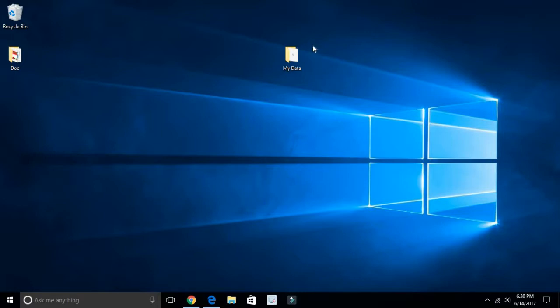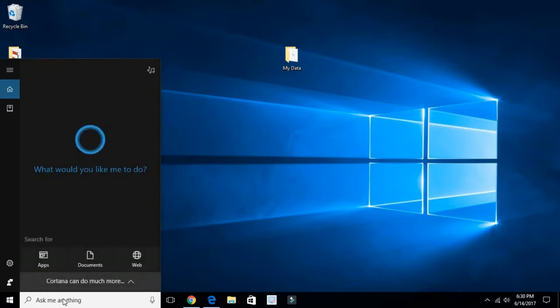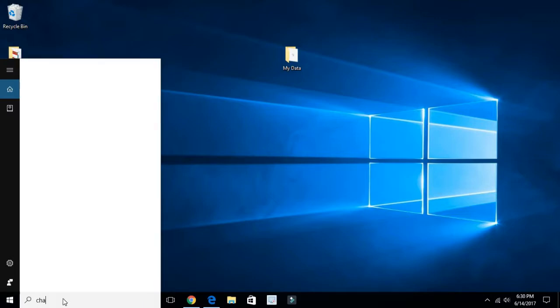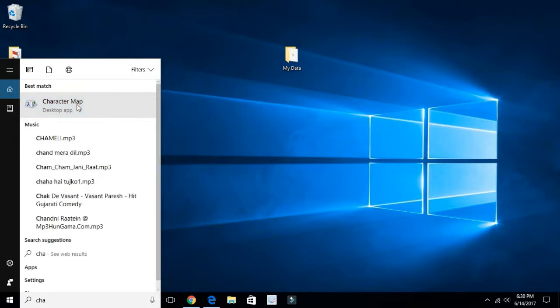On the Windows search bar, type Character Map. Once the Character Map is open, you have to select a special character.